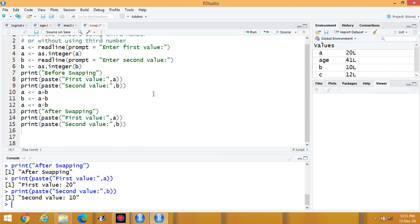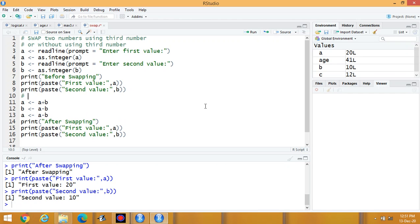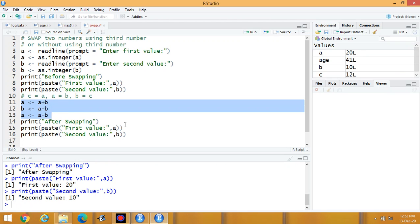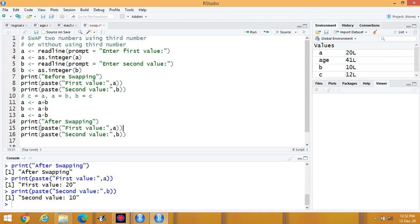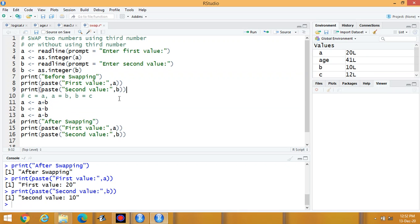To recap: in the first method, we swap numbers using a third variable — C equals A, A equals B, B equals C. The second method is without using a third variable: A equals A plus B, B equals A minus B, A equals A minus B. In both cases, we print the first and second values before and after swapping.